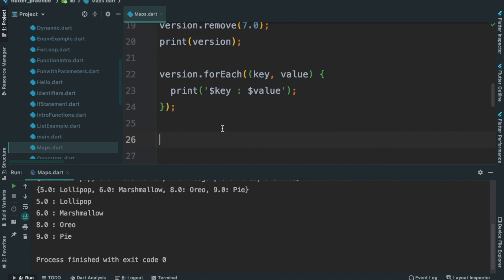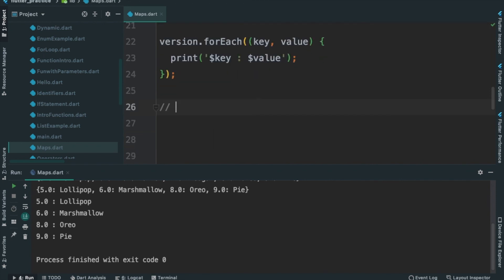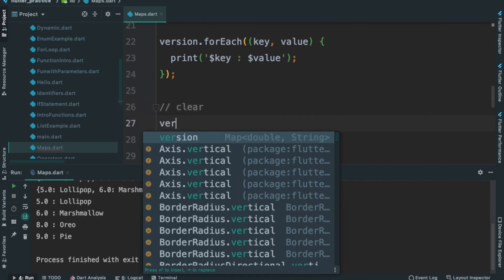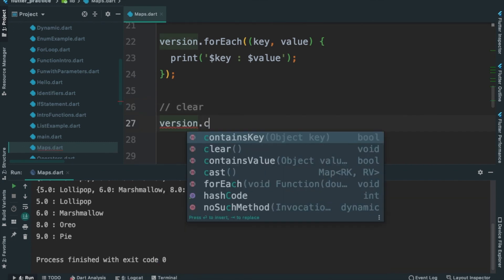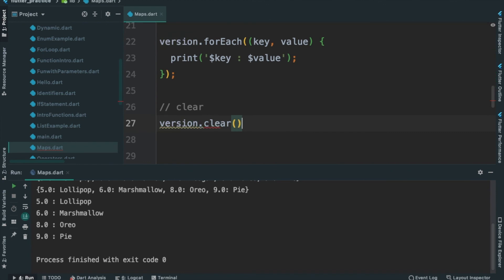Let's do the iteration. Let's clear the map — version.clear. If it's clear, the method is called.